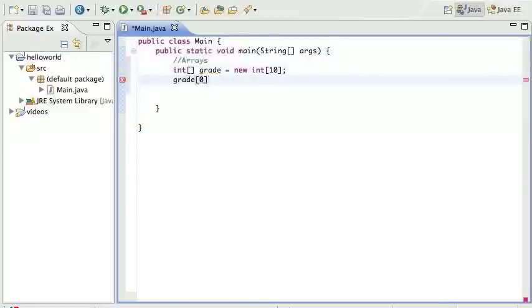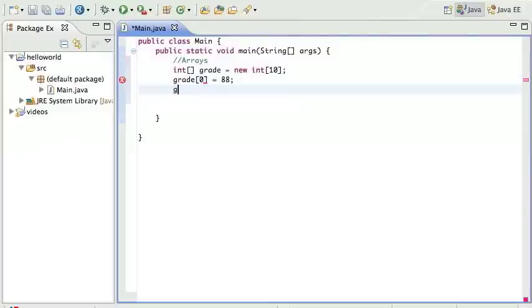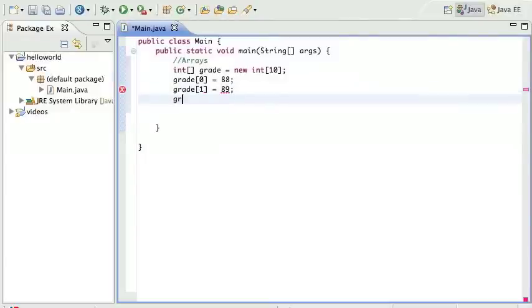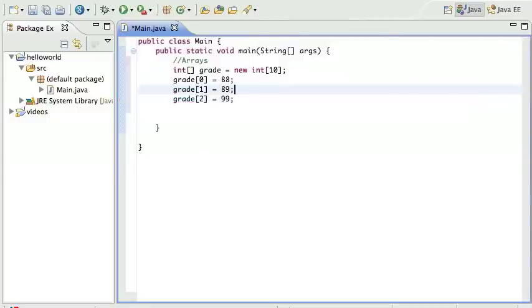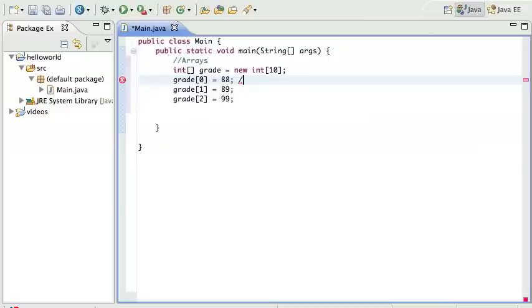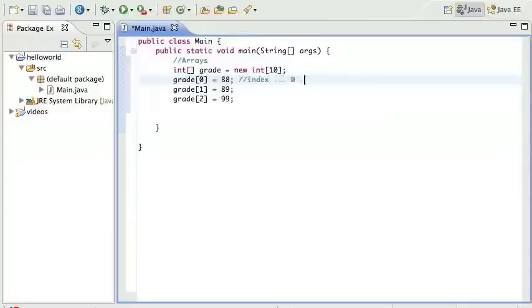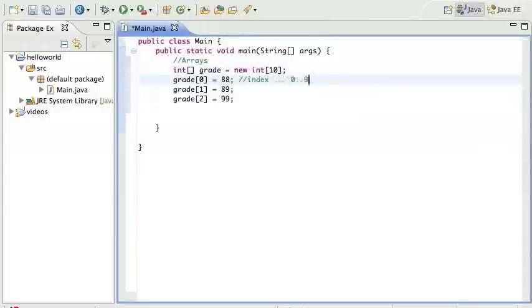Once you have the grade array, you can say okay, grade number zero is gonna be whatever you want, it just has to be an integer. Grade number one is gonna be whatever, grade two is gonna be whatever. This number inside the bracket we call the index. The index range always starts at zero and goes to one minus this number, so in this case it's gonna go from zero to nine.